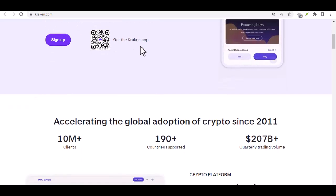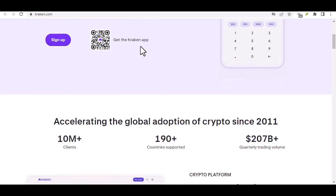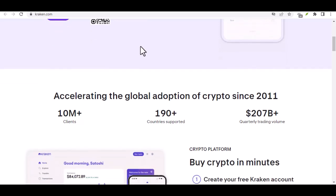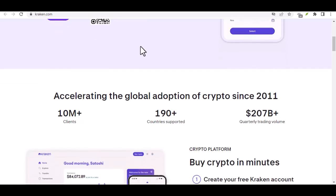Kraken offers a secure and reliable platform for buying, selling, and trading various cryptocurrencies.